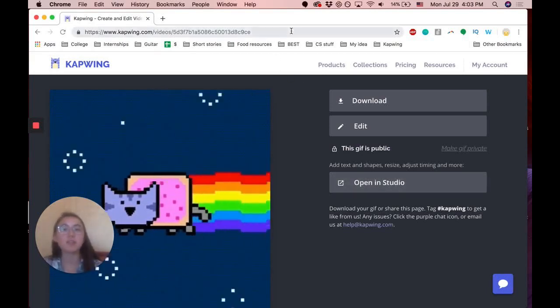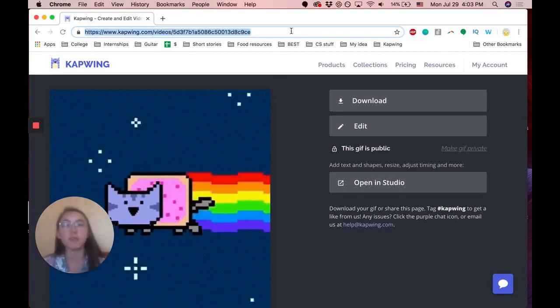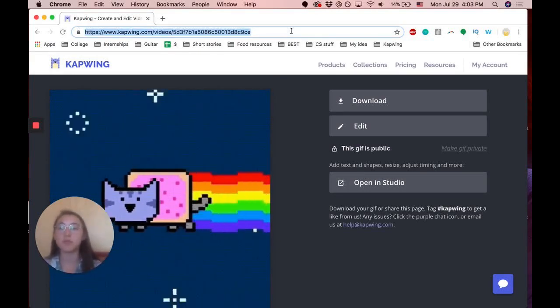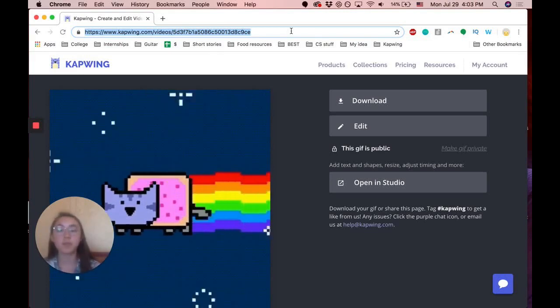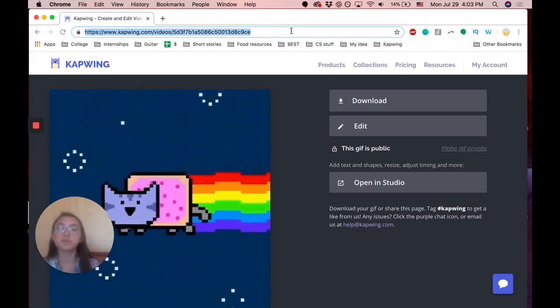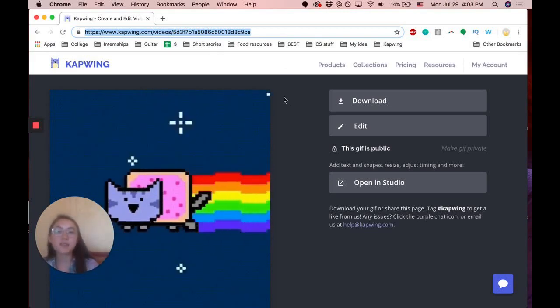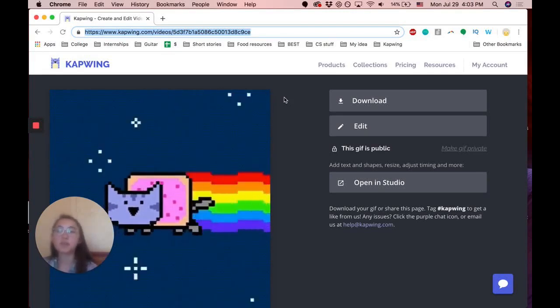And to share this you can also just copy and paste the link in the URL, and it will take people to this exact page. So let us know what kind of videos you'd like to see, and subscribe to our channel for more.